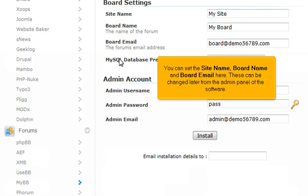You can set the site name, board name, and board email here. These can be changed later from the admin panel of the software.